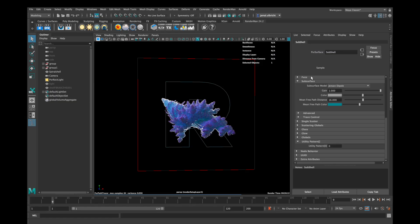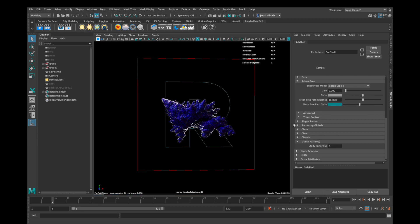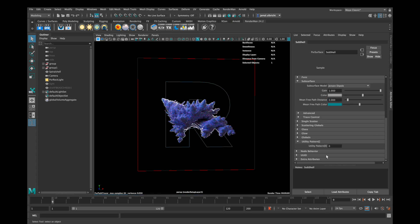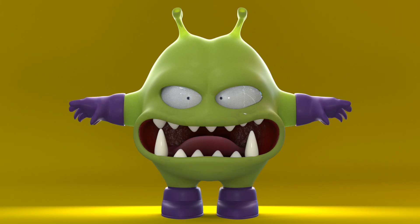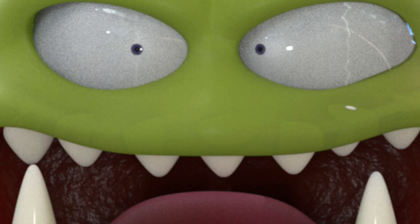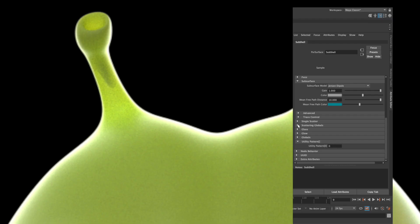Let's have a closer look at Jensen D-Pole. With the gain slider you can control the effect from 0% to 100%. Mean free path distance means how far the light can get through your material — so how much it glows — and you can control what color it glows with the mean free path color. Jensen D-Pole materials are translucent, meaning you can see through the mesh to what's behind it.